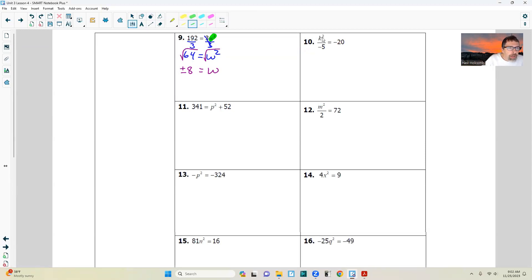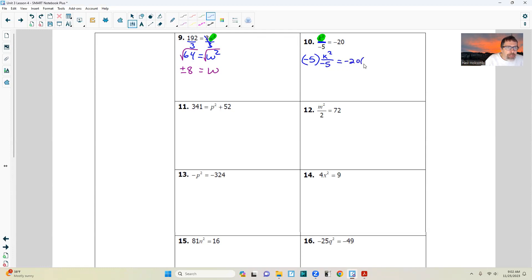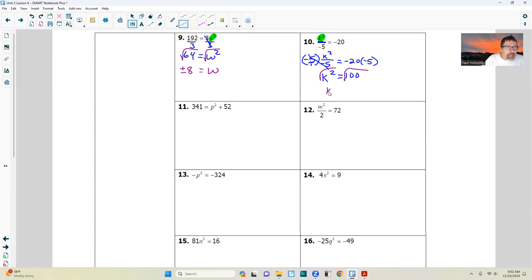Next one. There is division, so we're going to multiply both sides by negative 5. Negative 5 times k squared over negative 5 equals negative 20 times negative 5. The negative fives cancel — negative 5 divided by negative 5 is positive 1, so 1 times k squared is k squared. Negative times a negative is positive, and 20 times 5 is 100. Next step: take the square root of both sides. I get k equals the square root of 100, which is 10, and it can be positive or negative. Check it and we're done.